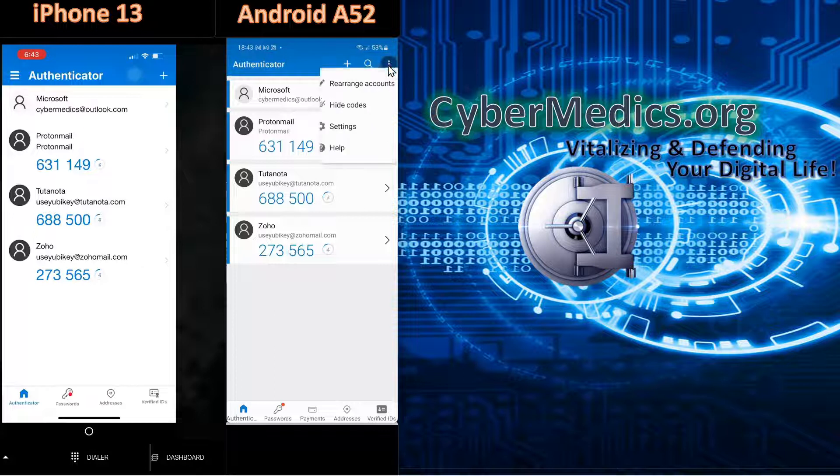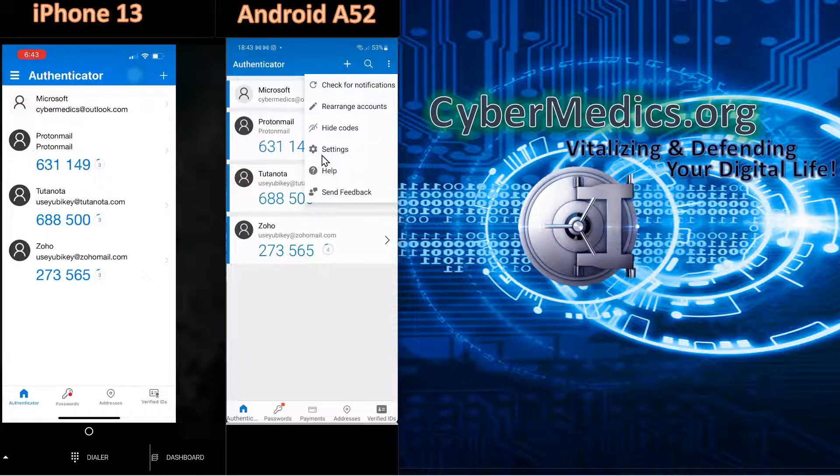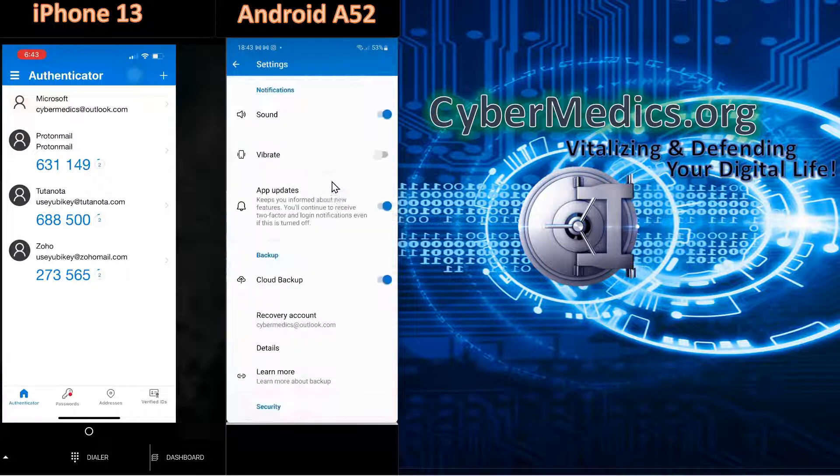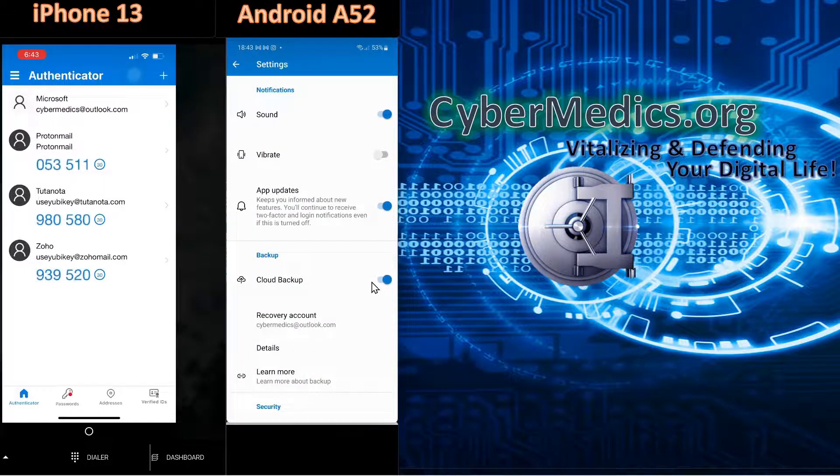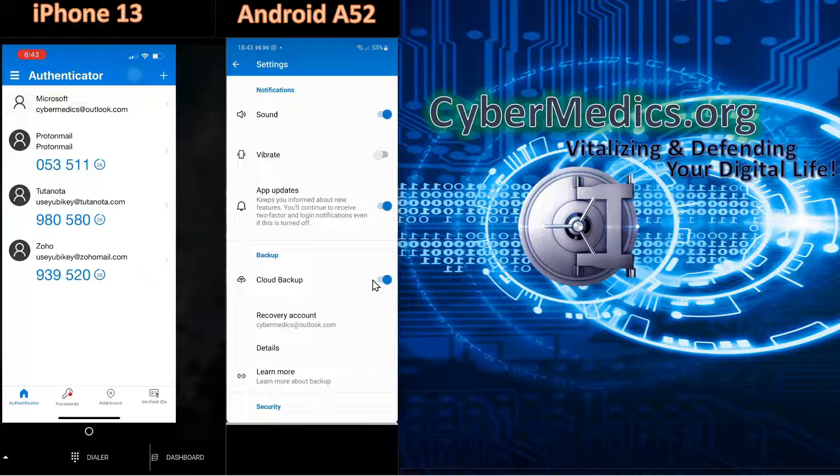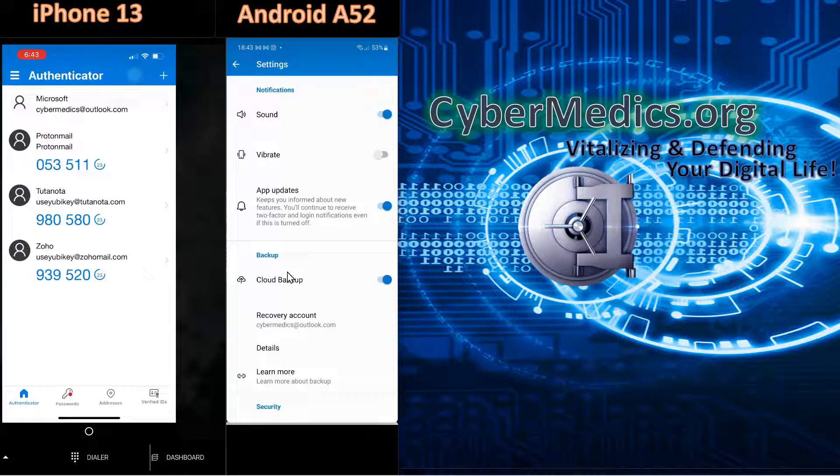In the Microsoft Authenticator under Settings, there's something called Cloud Backup. If that's turned on, then you will have a record copy backed up to the cloud of all your accounts.